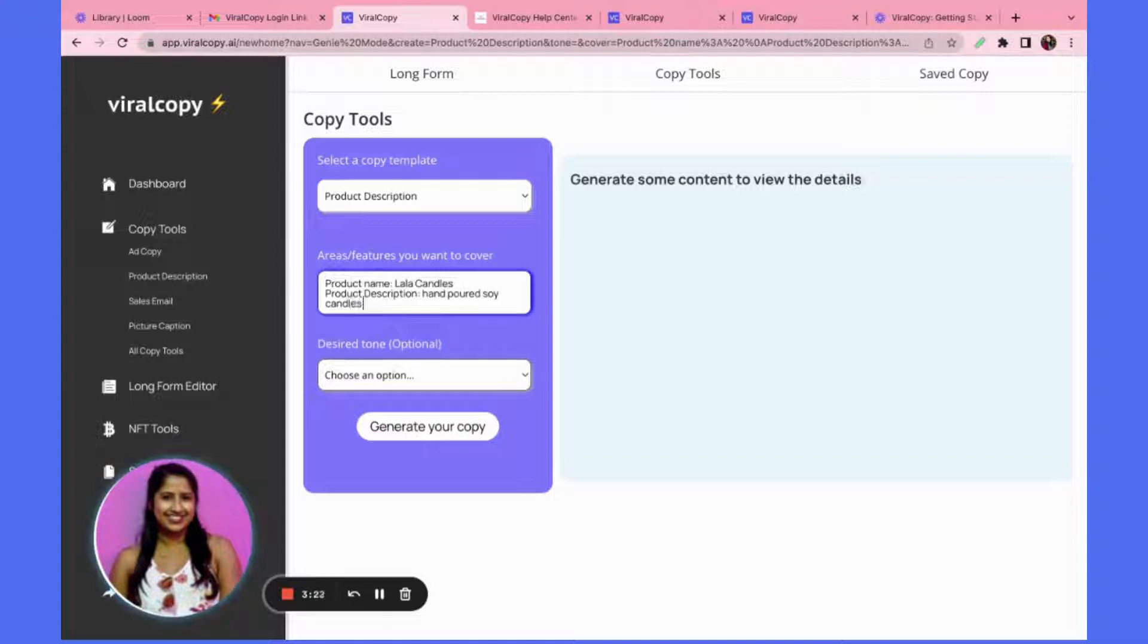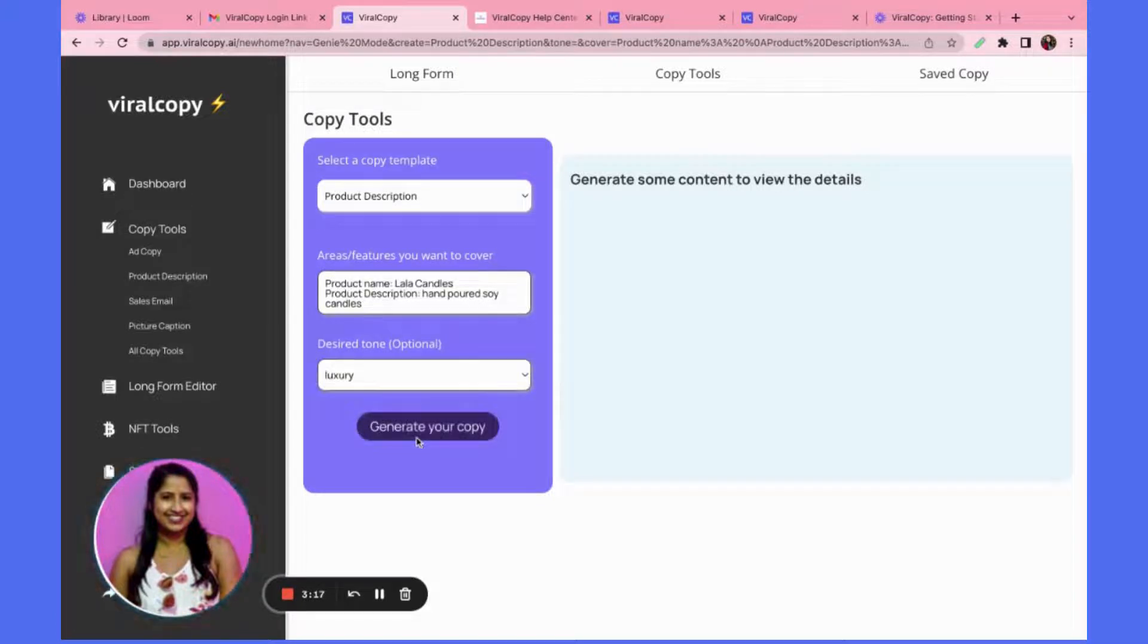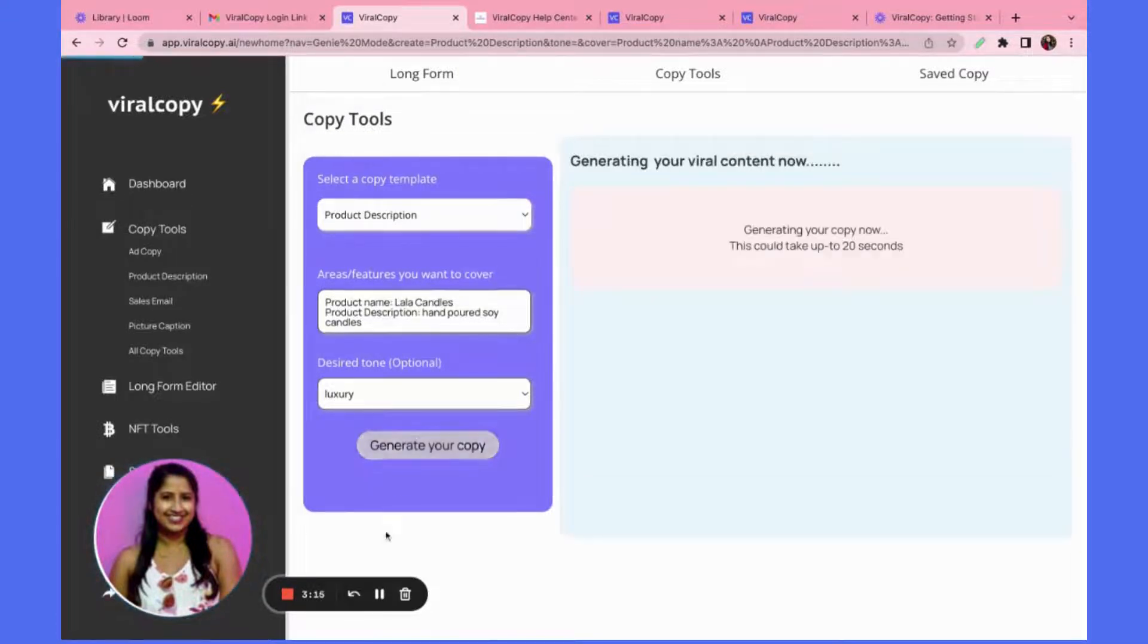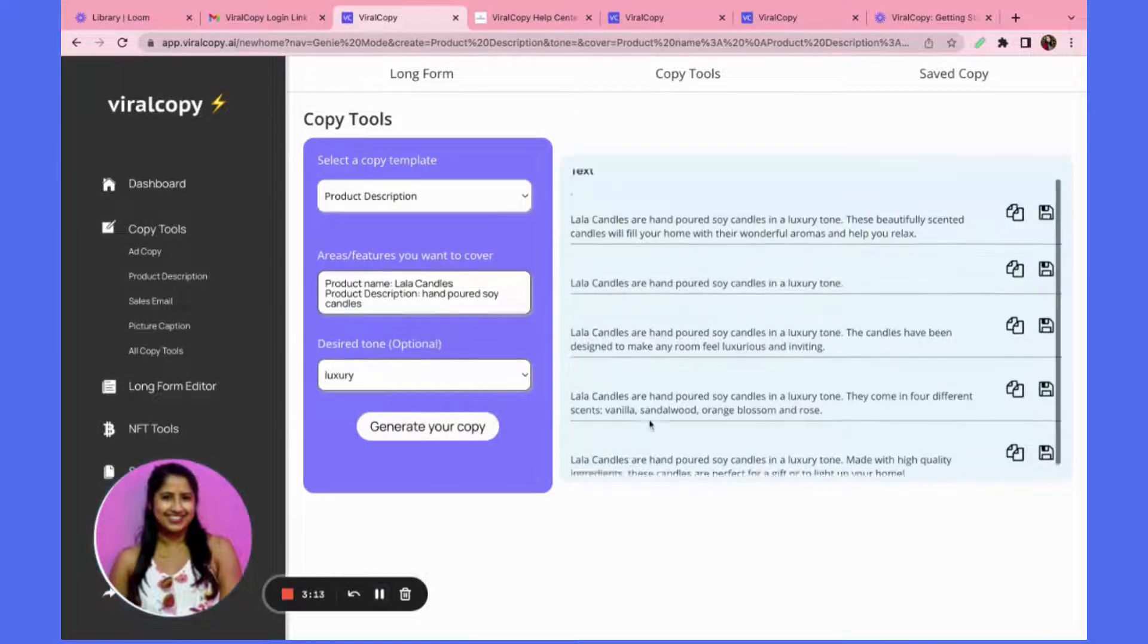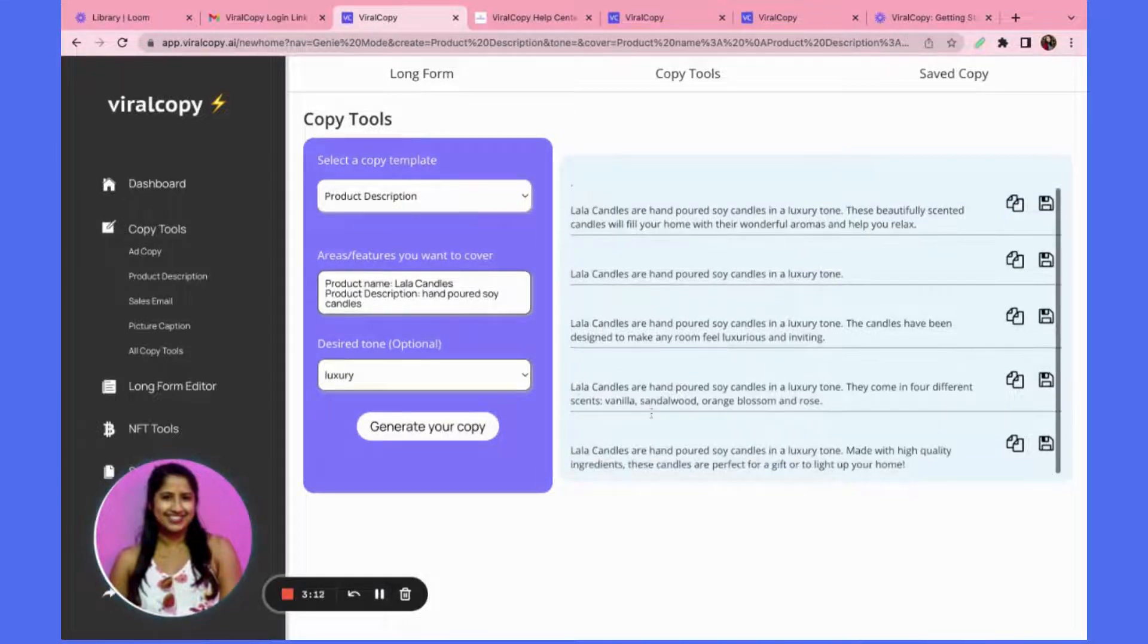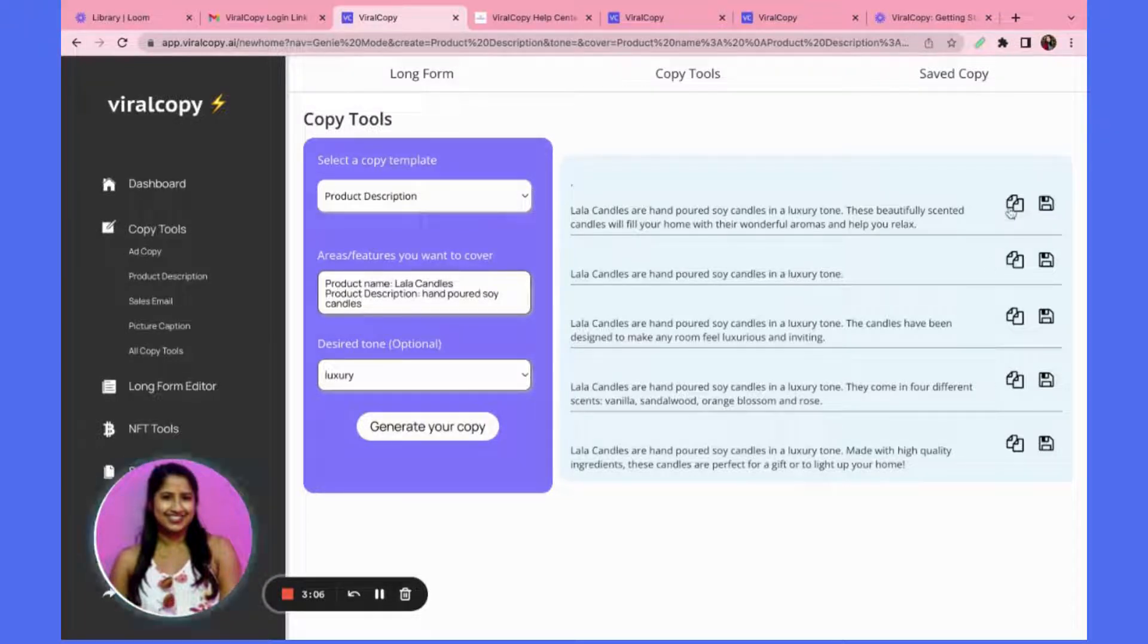And then I want the tone to be luxurious, and then I will click generate copy. Give it a couple seconds and great, I've got a couple of generations here. Say I like some of these copies, I can either copy it to my clipboard by clicking this button or I can add it to my saved copy.